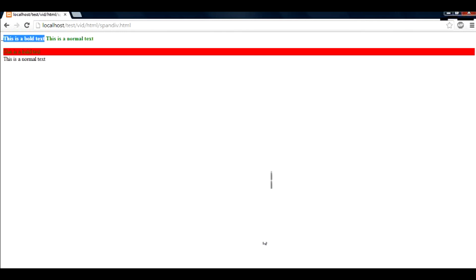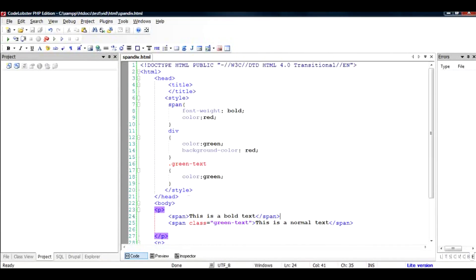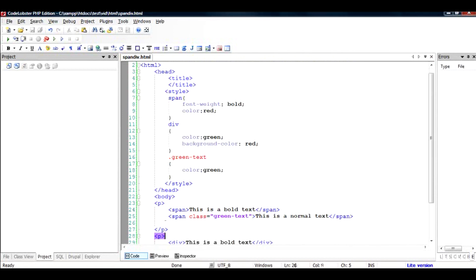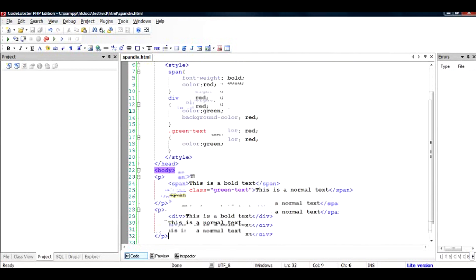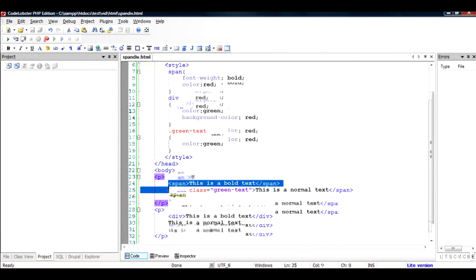So you can style this span just like a class, but the important difference between span and div is that it will not take a block space in here. I hope I made it sufficiently clear. Thanks for watching, please subscribe, thank you.